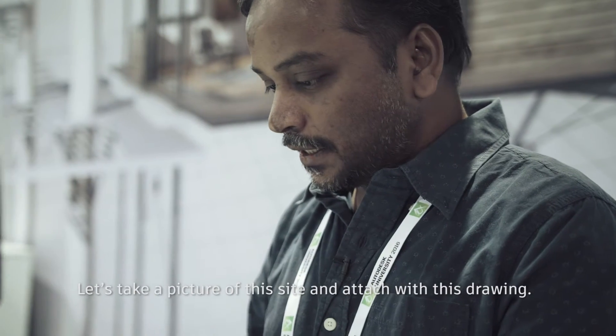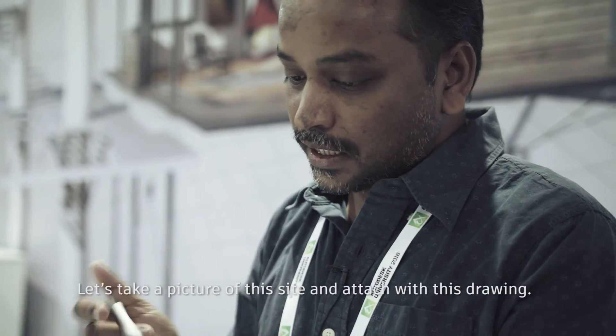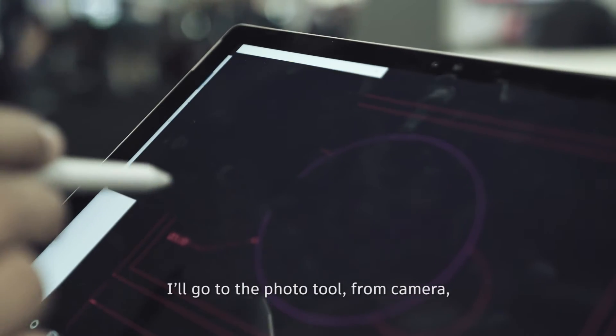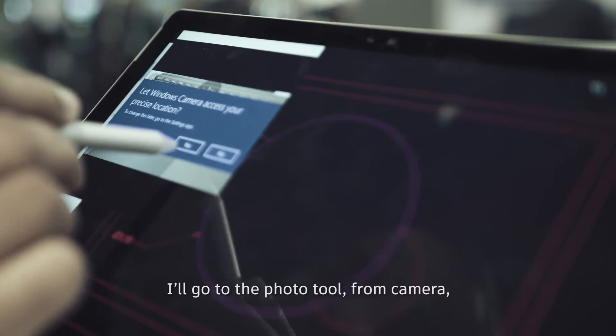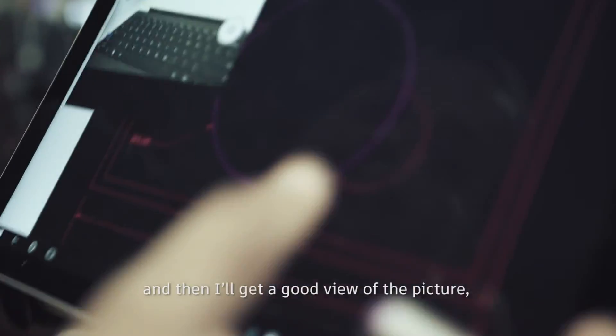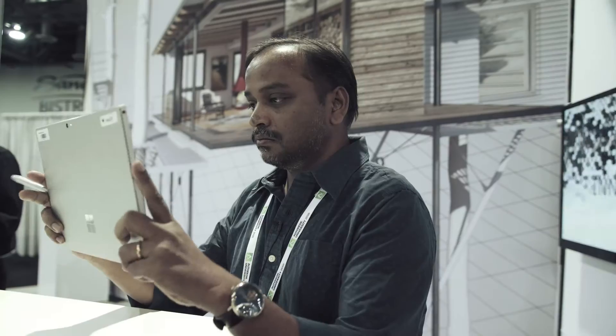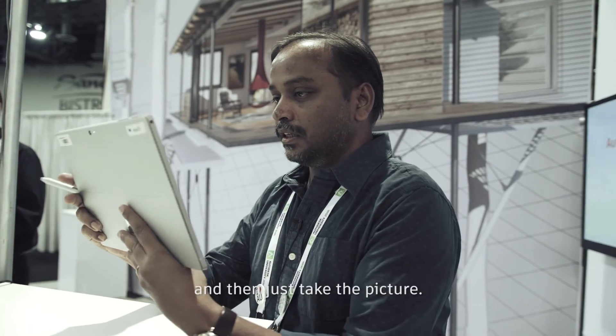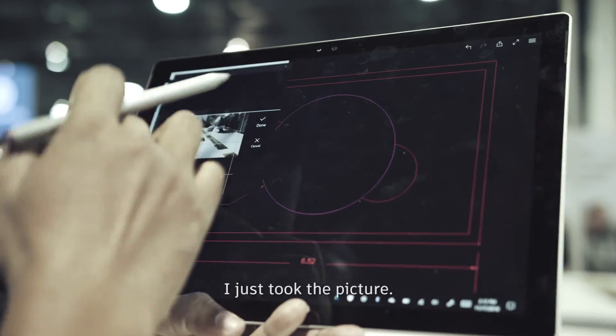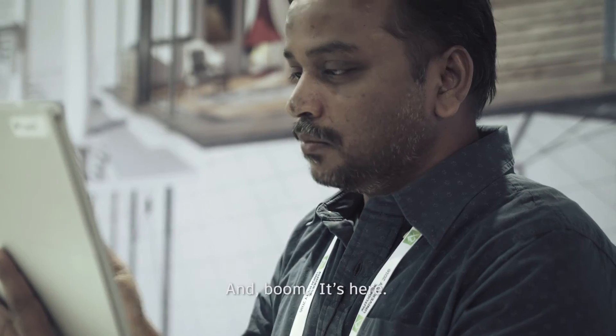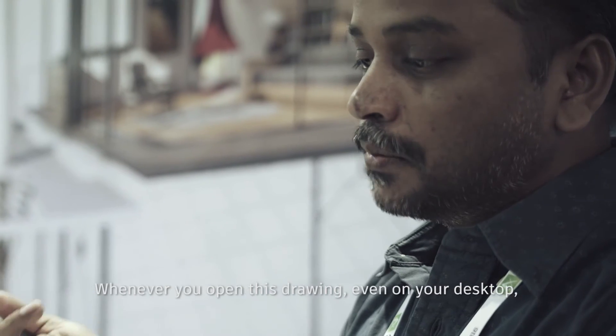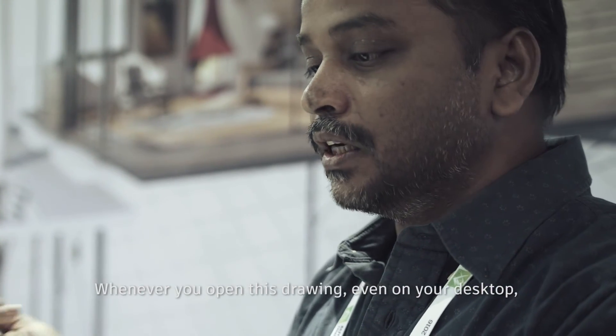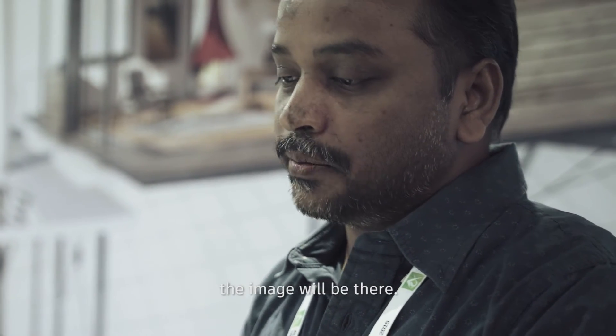Let's take a picture of this site and attach it with this drawing. I'll go to the photo tool from camera and then I'll get a good view of the picture and then just take the picture. So I just took the picture and boom, it's here. Whenever you open this drawing, even on your desktop, the image will be there.